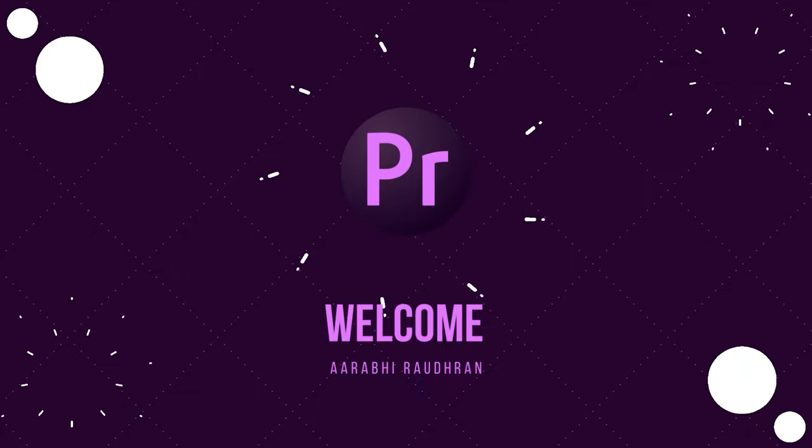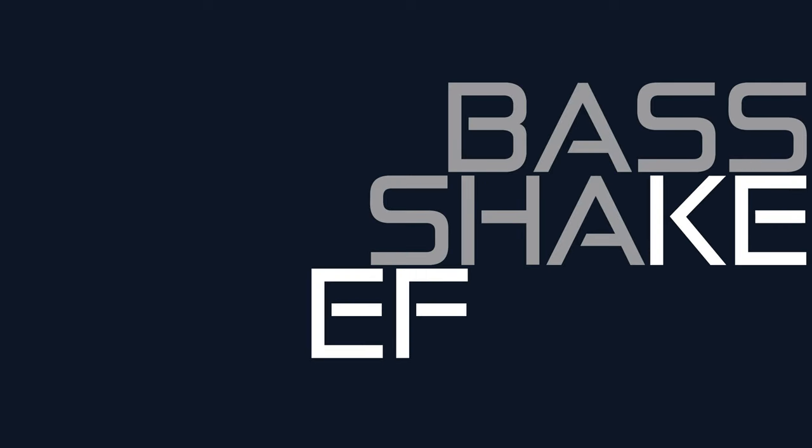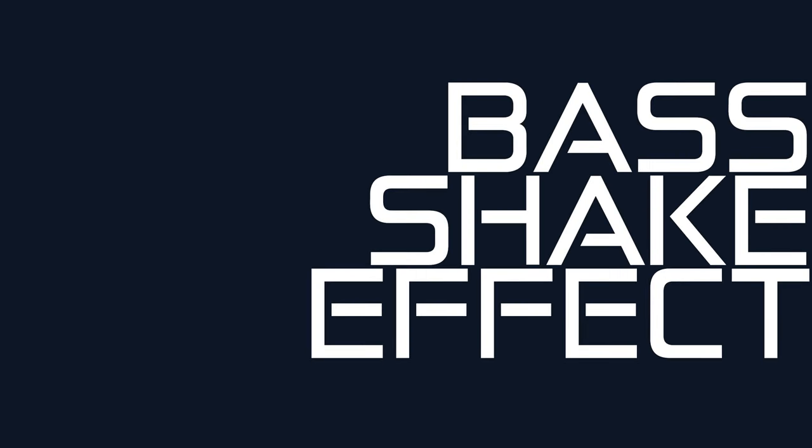Hello and welcome to my channel. Today in this video, I'm going to show you how to create a bass shake effect in Adobe Premiere Pro.